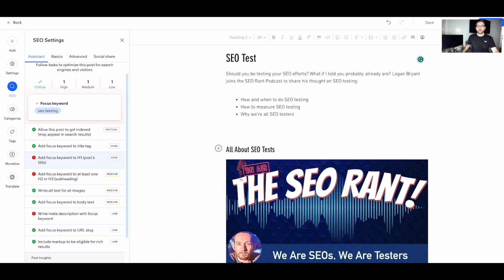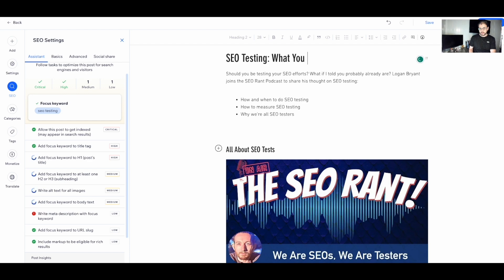The next task is to add the focus keyword to the H1 — the main header on the page. I currently have 'SEO test,' so let's update it to 'SEO testing.' We won't use the same wording as the title tag because at this point people have already made the click from Google. The SEO assistant automatically recognizes what I did on the page and puts that task in green.